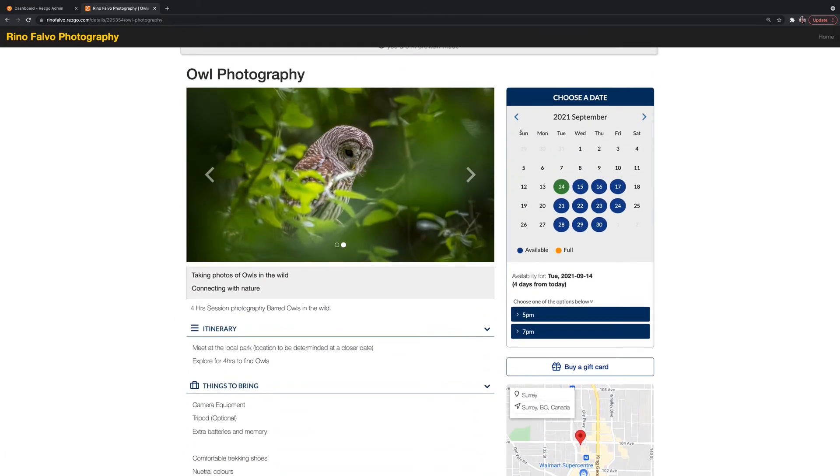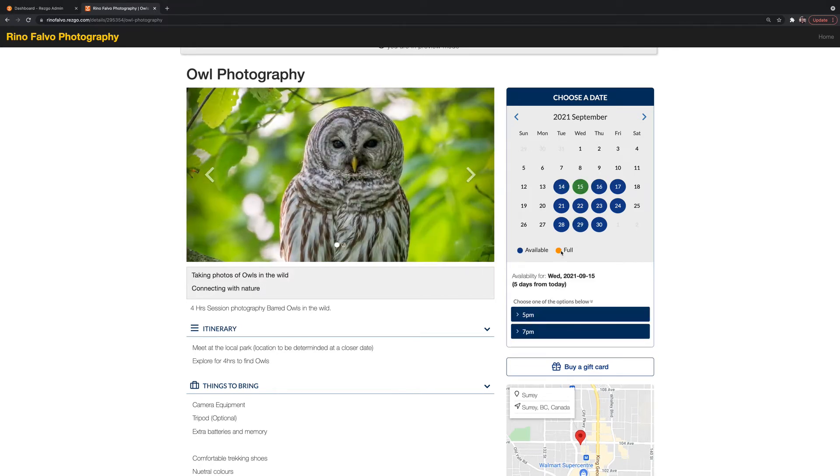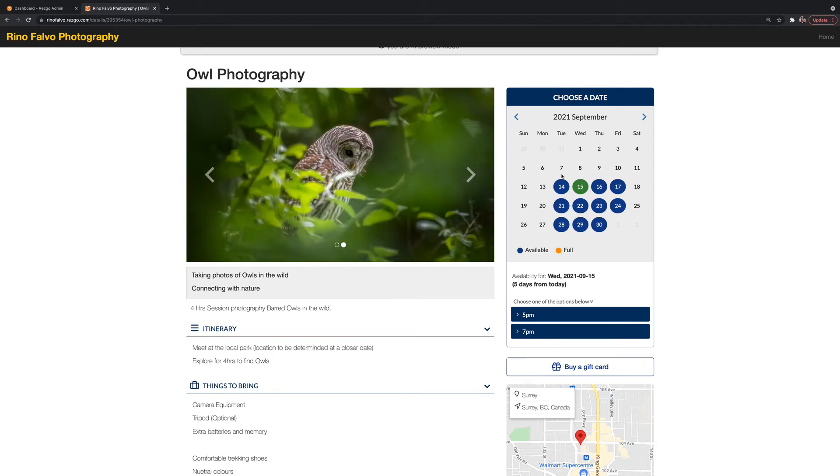You've got an easy visual calendar. So anything in blue here is available. Anything in orange means it's full. And anything that's not highlighted in color means it's just not available that day.